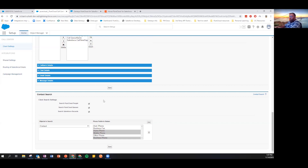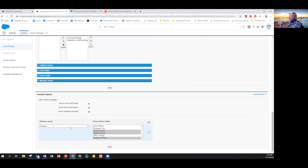I can customize what those displays look like. Lastly, we've got the types of things we search for — we can search PureCloud for people and queues, and also search for Salesforce records for outbound dialing and transfers. I can configure what Salesforce objects I'm looking for and which phone fields to look at. I can just start typing a name and it will show up whether it's listed in PureCloud as a person, a queue, or a Salesforce record — making it really quick and easy to reach out and contact someone.